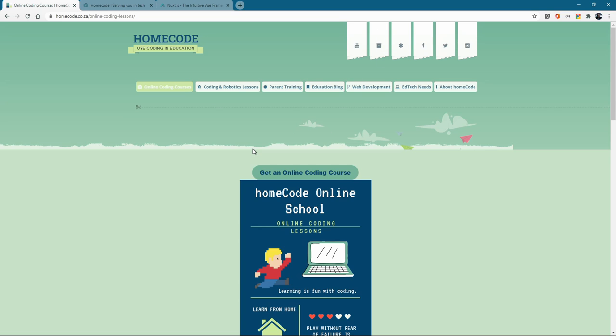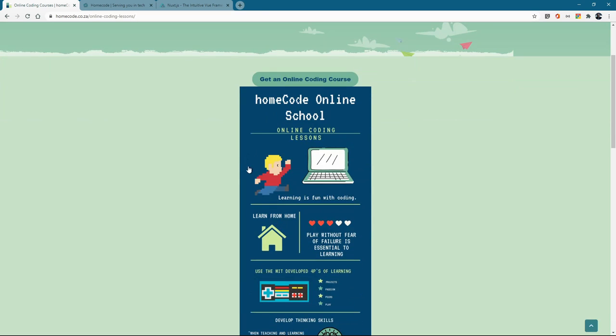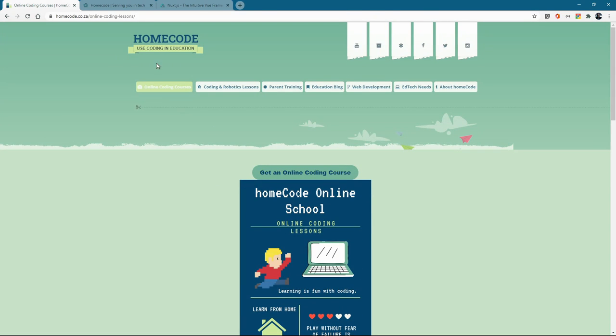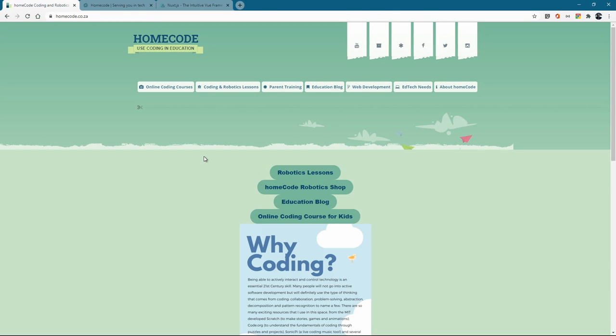Okay so the big idea was to have a much better performing website that really represents what homecode is. That it's not just robotics lessons. Homecode robotics lessons. Man that is just such a mess. Really wanted to be focusing on how we do education and how we do website development and obviously in website development it's got to look really good.